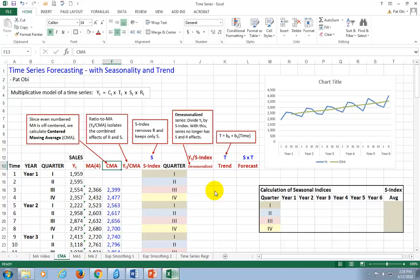In the last video, I showed the computation of the centered moving average. But you see, because moving average smooths the series of its seasonal component, we're going to have to find a way to reintroduce seasonality in the analysis.